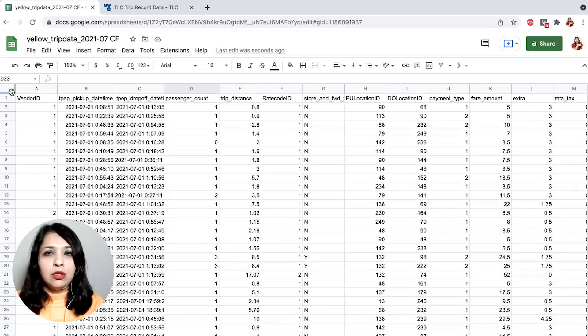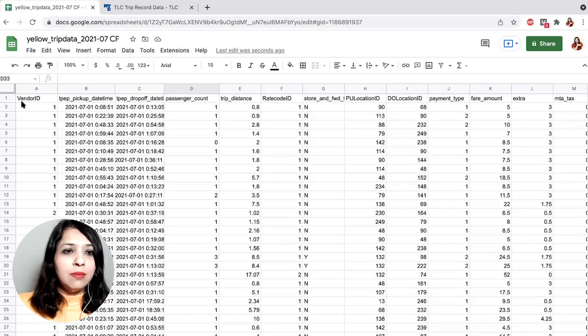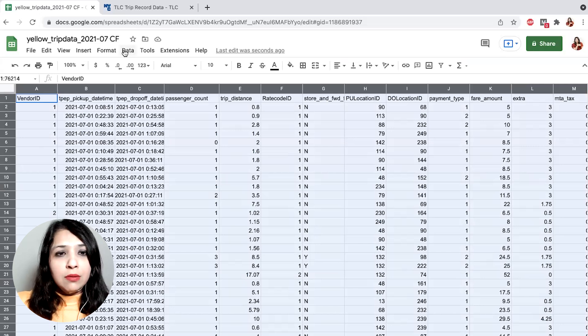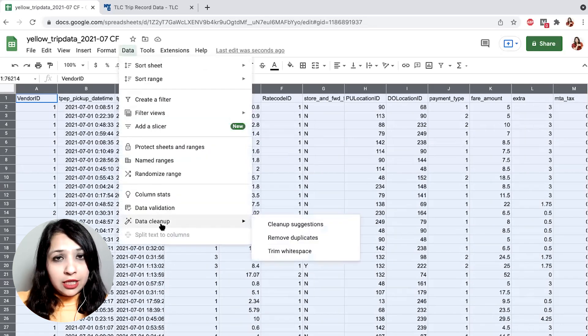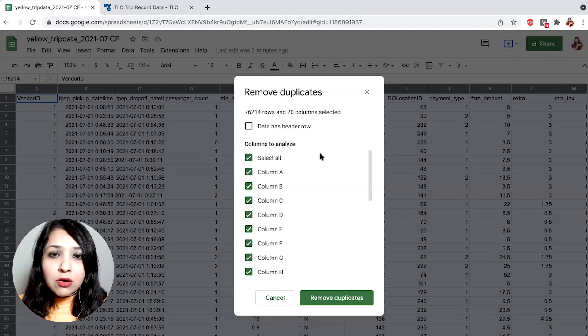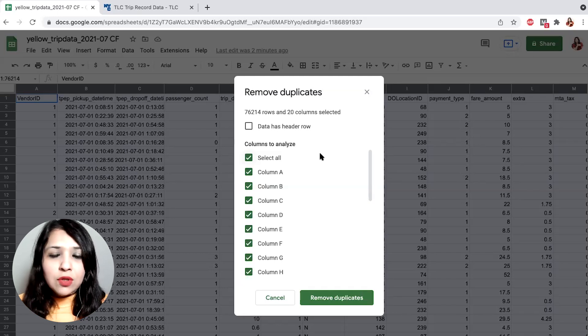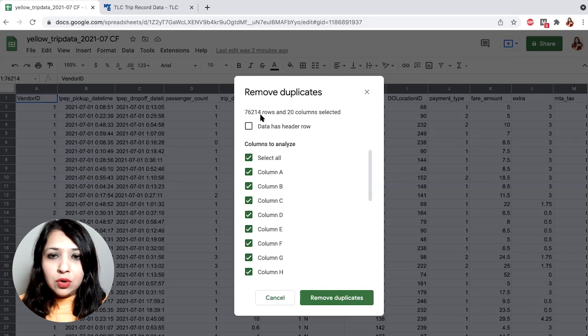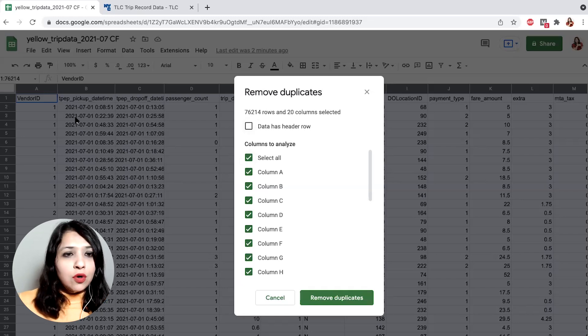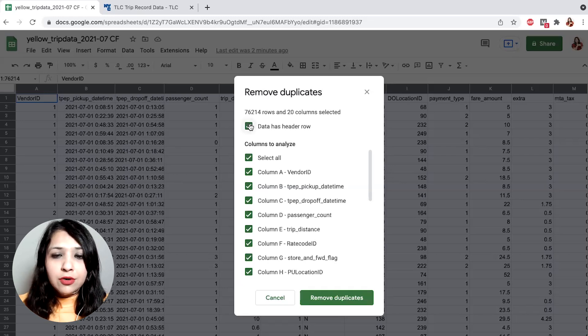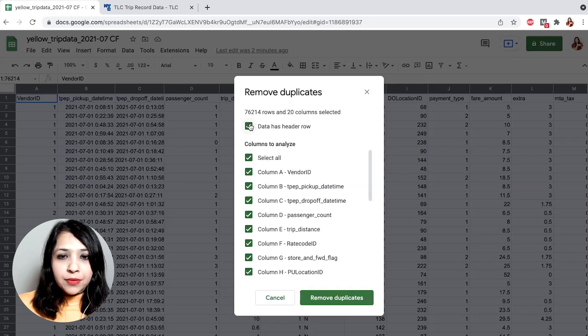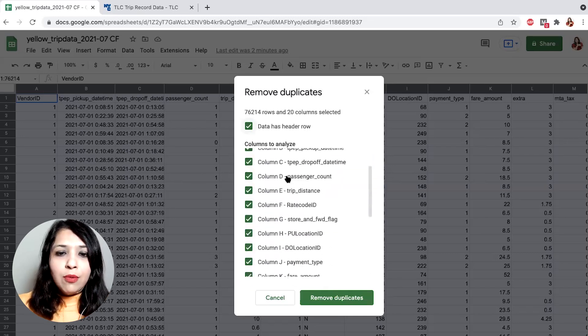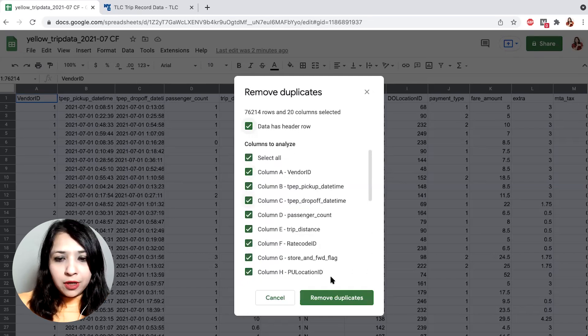For deduplication or removing of duplicates, what you need to do is simply click on the top left corner of your sheet. That will select all the elements in the sheet. After that you can simply go to Data, Data cleanup, and Remove duplicate. Here you'll see a menu that will actually give you some indicators. So there are 76,214 rows and 20 columns selected. Of course we have a heading row here, which we can see. So you pick up that data has a header row. So it picks up all the headings as well. And right now we want to analyze all the columns, so we keep all of them checked and then we hit remove duplicates.